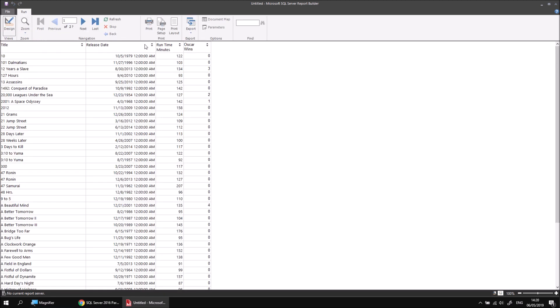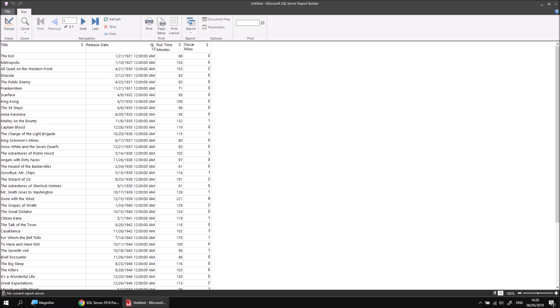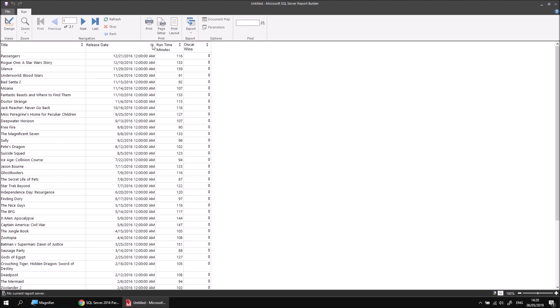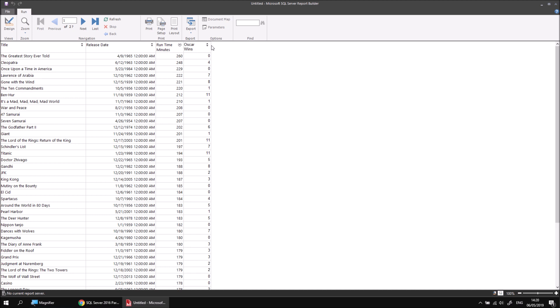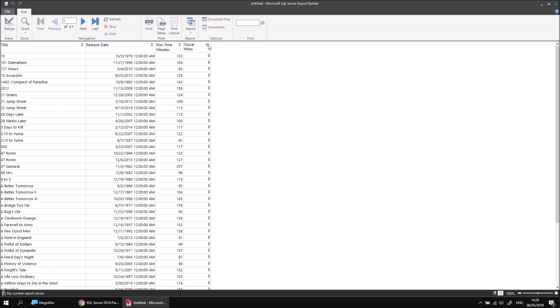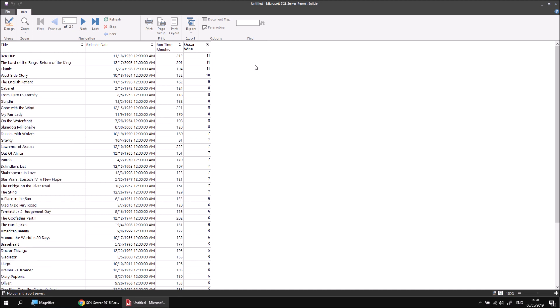So there we go. Some basic information about sorting datasets and tables in a report. Bear in mind that some of those features will equally apply to other report items such as charts which we'll talk about in a later video in this series. For now, thanks for watching. See you next time.